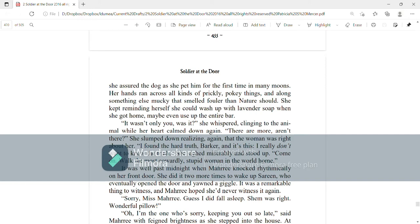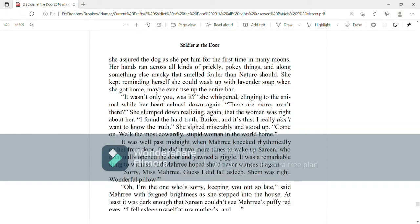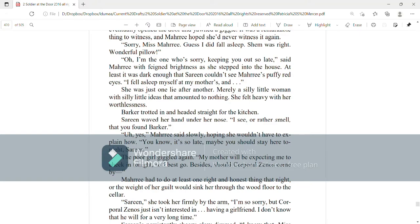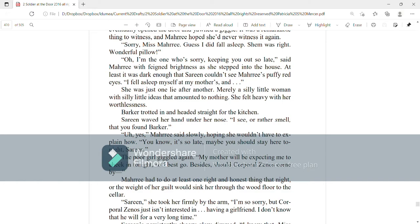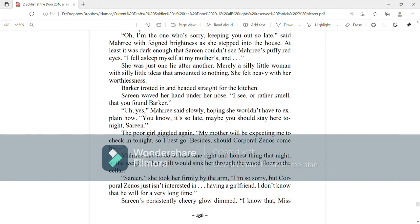Sorry, Miss Mari, guess I did fall asleep. Shem was right. Wonderful pillow. Oh, I'm the one who's sorry keeping you out so late, said Mari with feigned brightness as she stepped into the house. At least it was dark enough that Serene couldn't see Mari's puffy red eyes. I fell asleep myself at my mother's and she was just one lie after another. Merely a silly little woman with silly little ideas that amounted to nothing. She felt heavy with her worthlessness. Barker trotted in and headed straight for the kitchen.